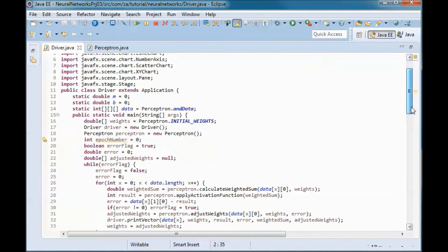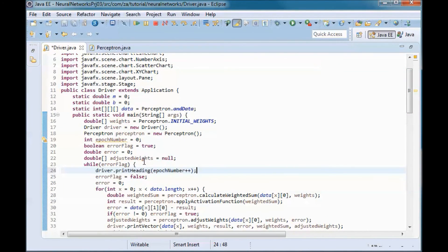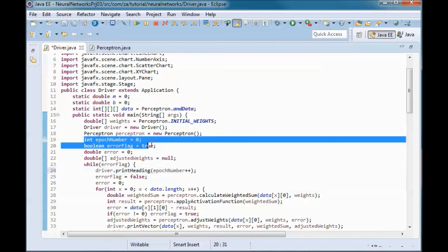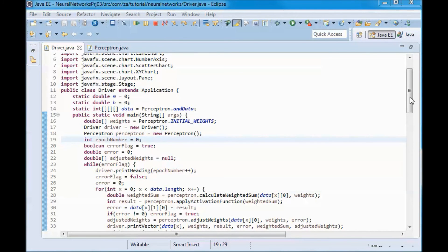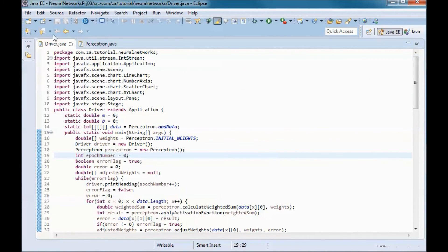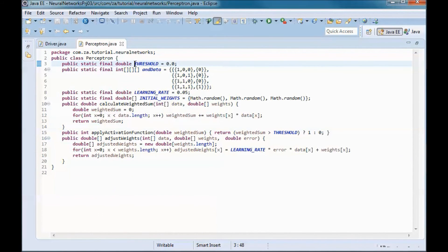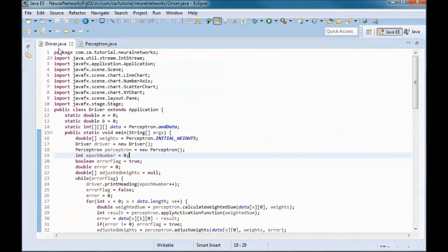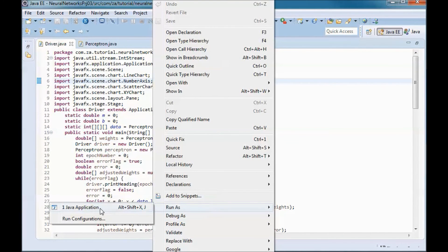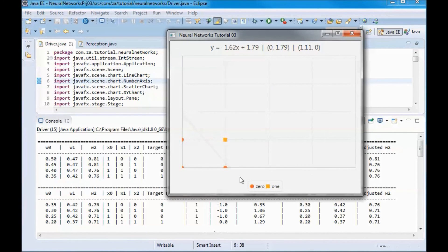We were missing a call to print heading, passing in the epoch number starting from 0. After fixing that, we test-run the application to verify it handles a threshold of 0. The output gives the equation y equals -1.62x + 1.79, meaning when x=0, y=1.79 and when y=0, x=1.11.